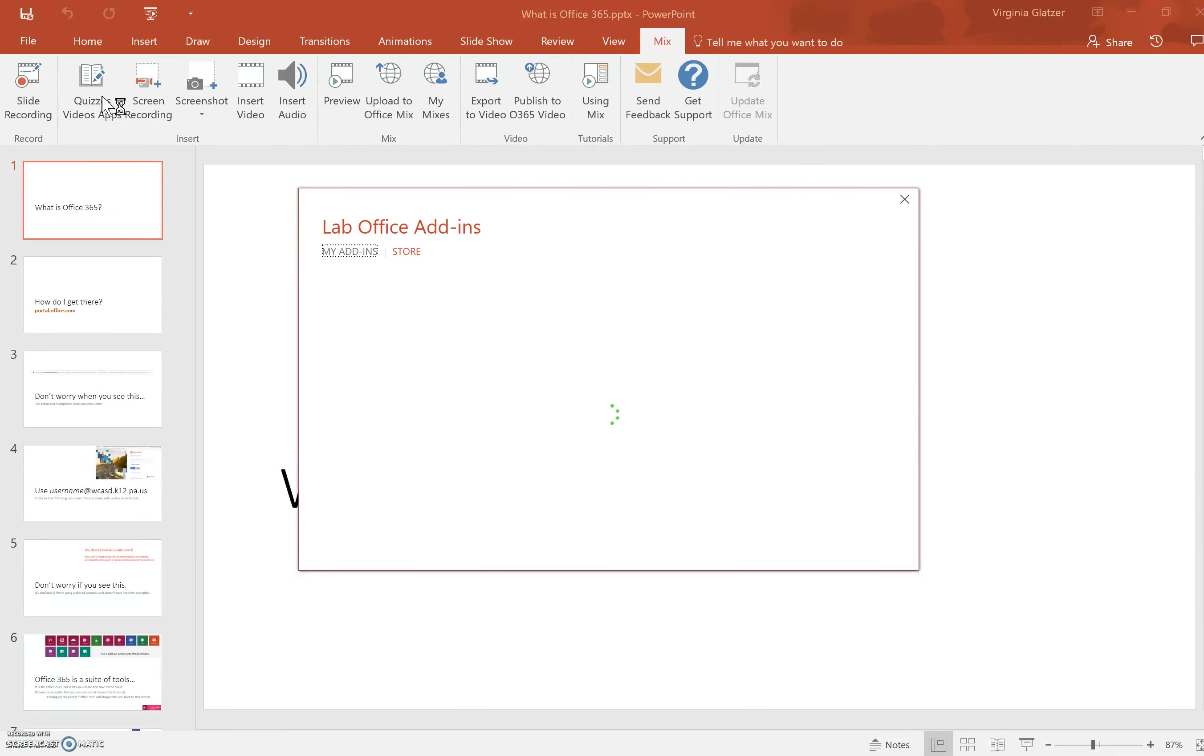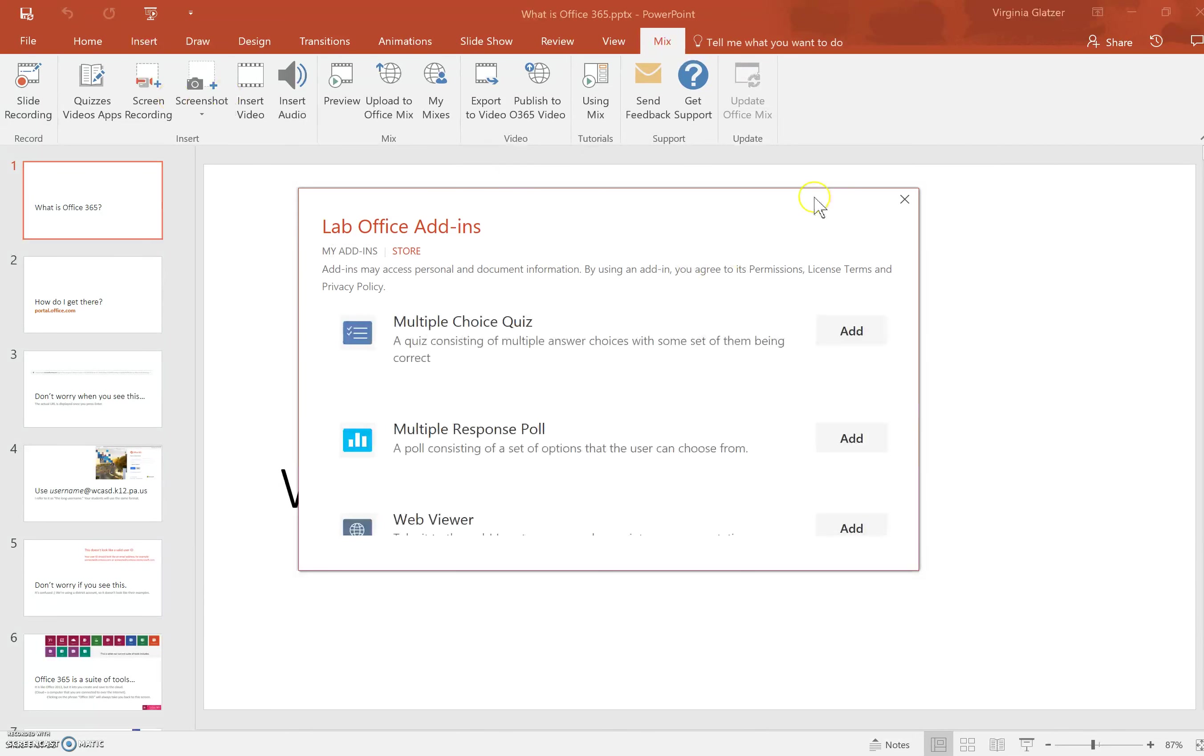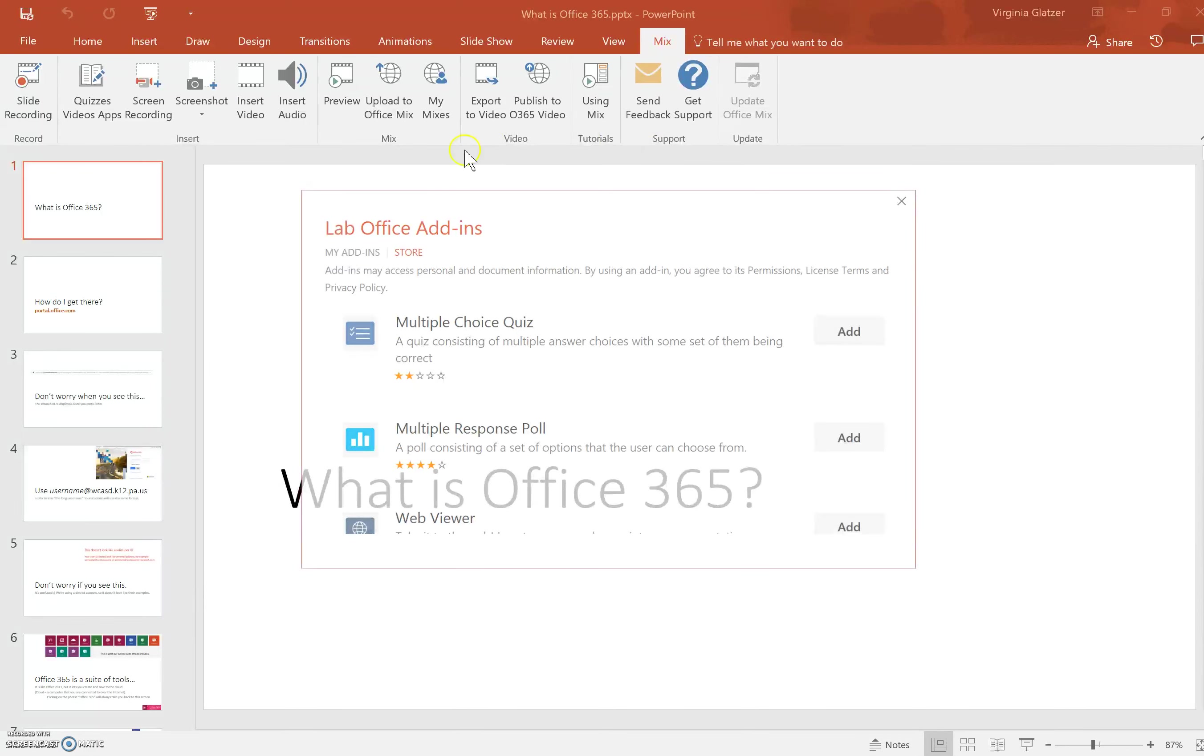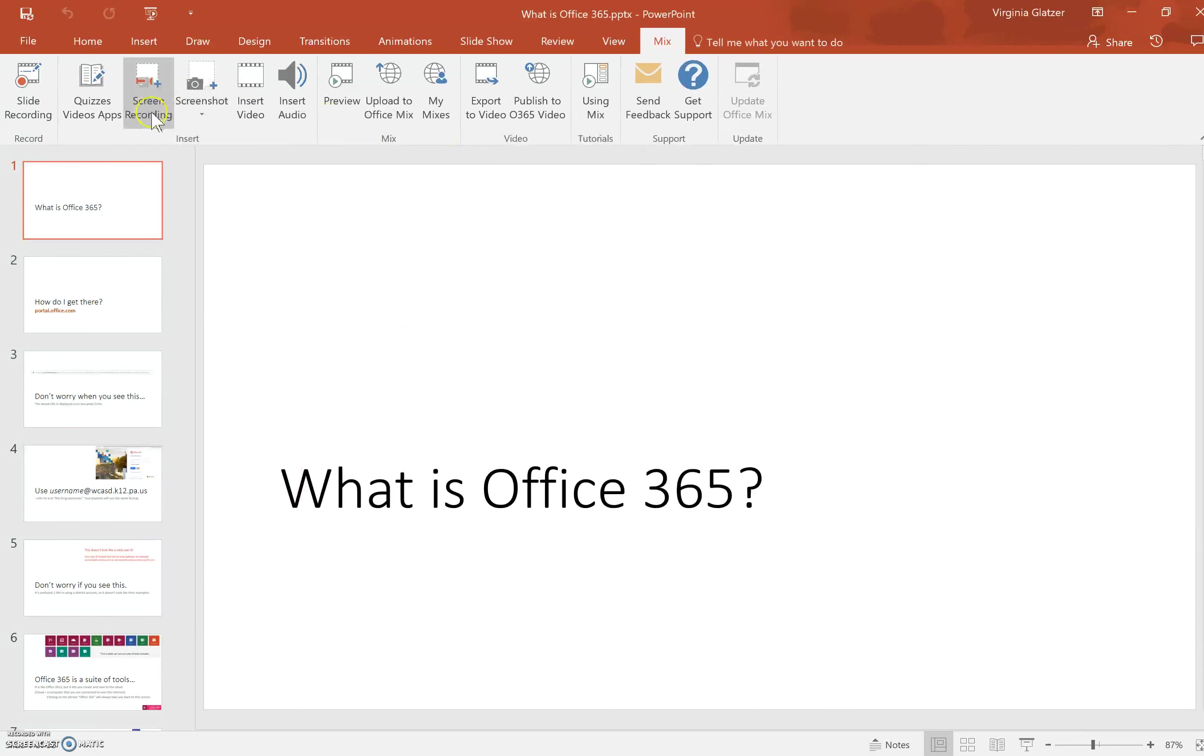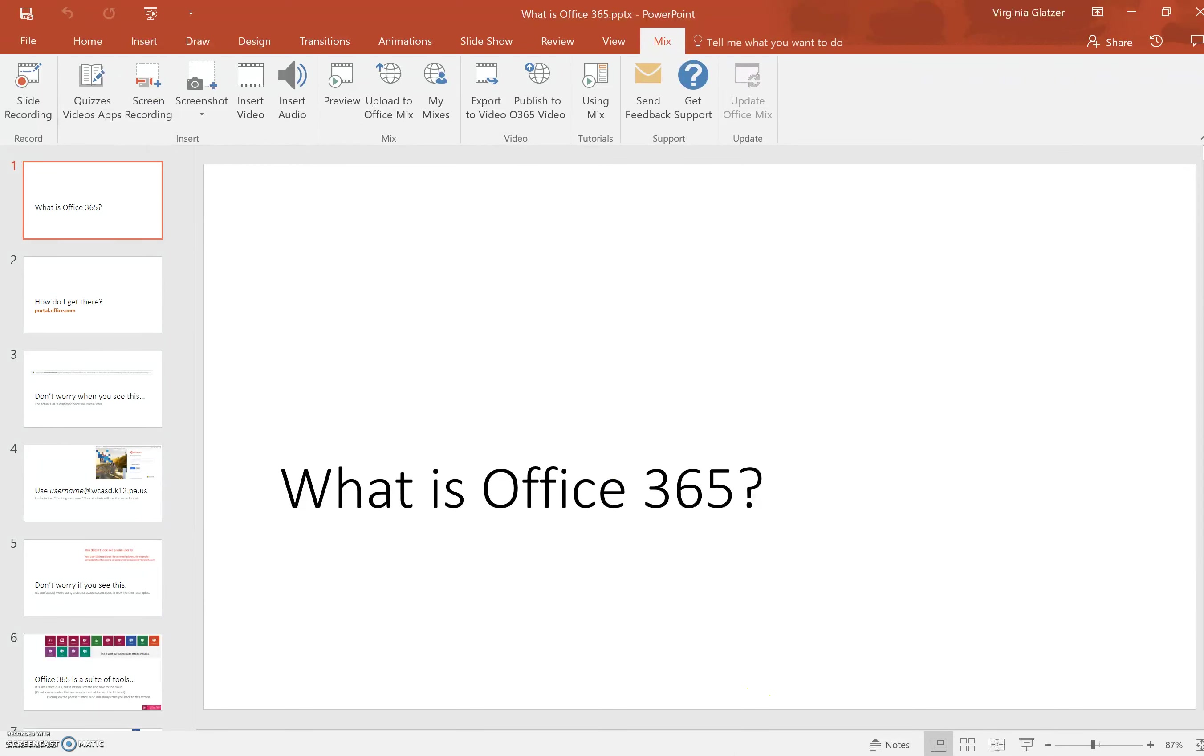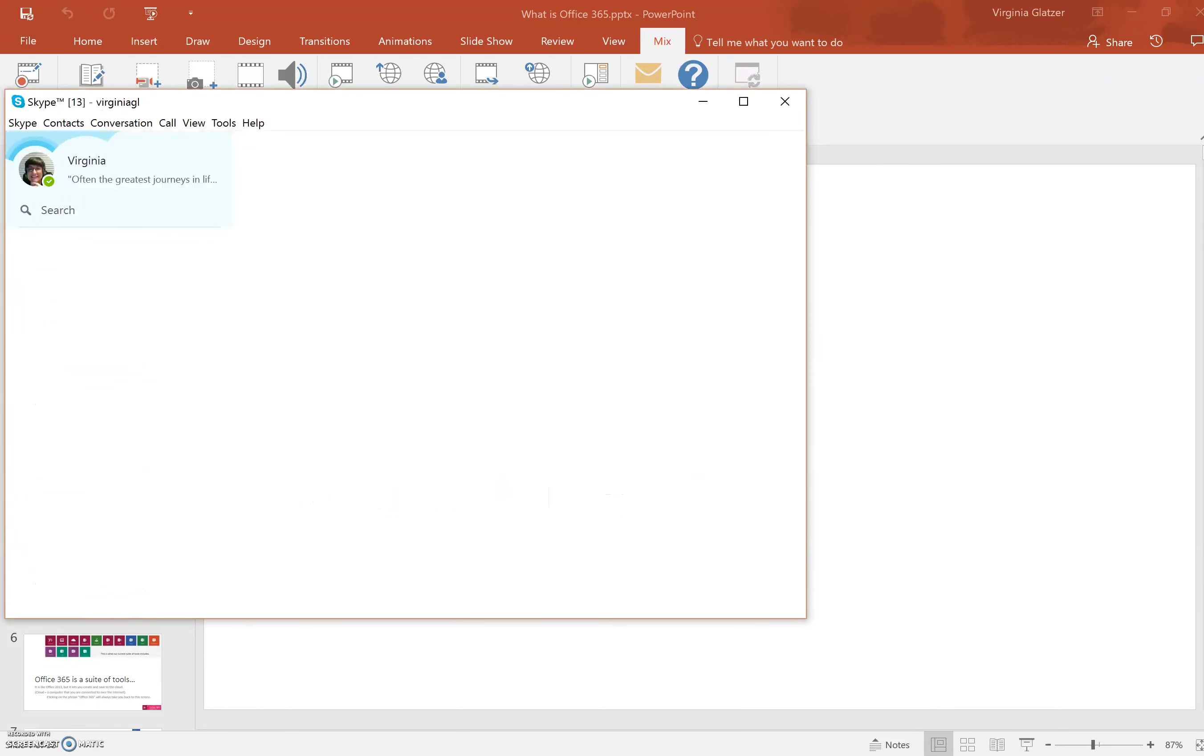The screen recording allows you to record anything on your screen, like I'm doing right now. For example, I have Skype open, so I'll jump over to Skype and it is recording what I am doing in Skype—anything on my screen.